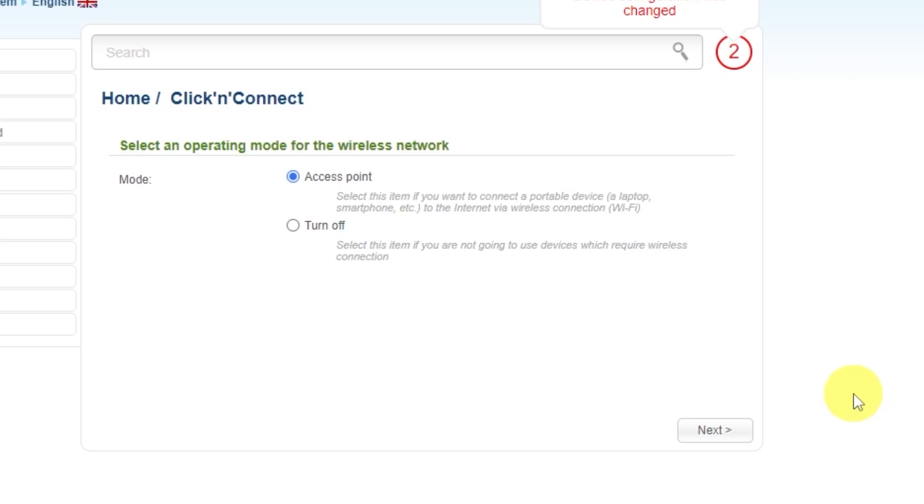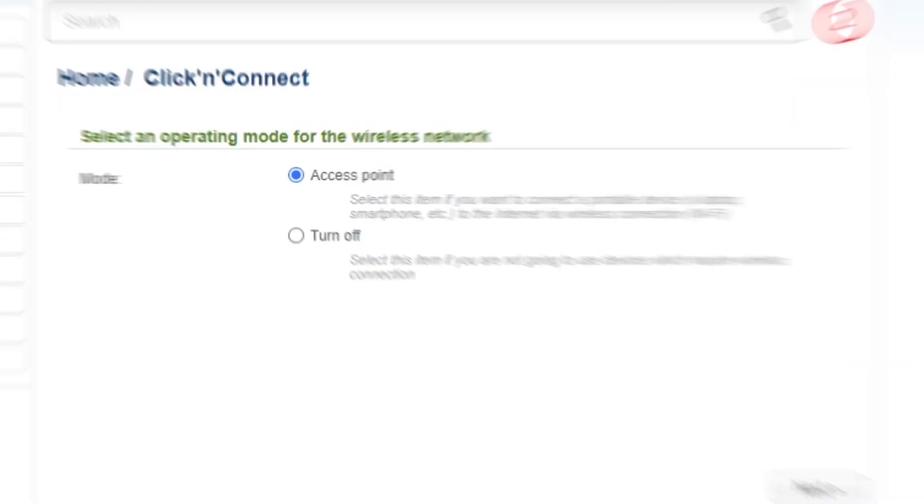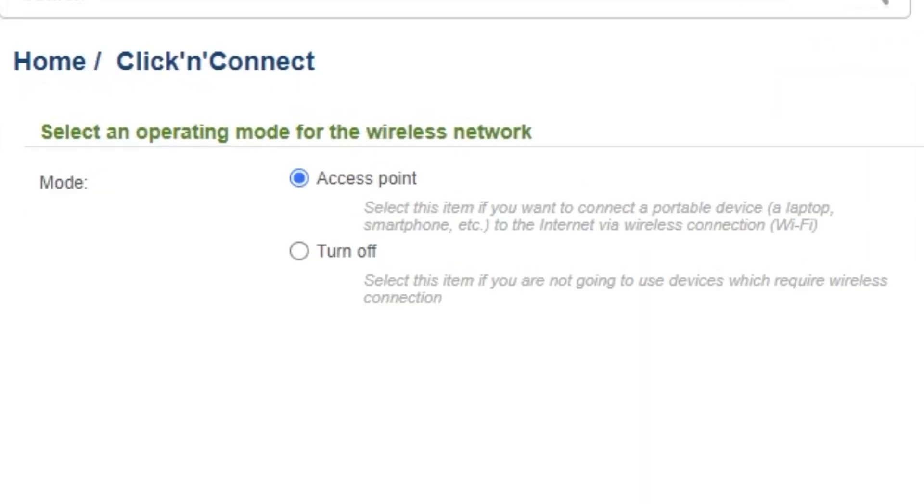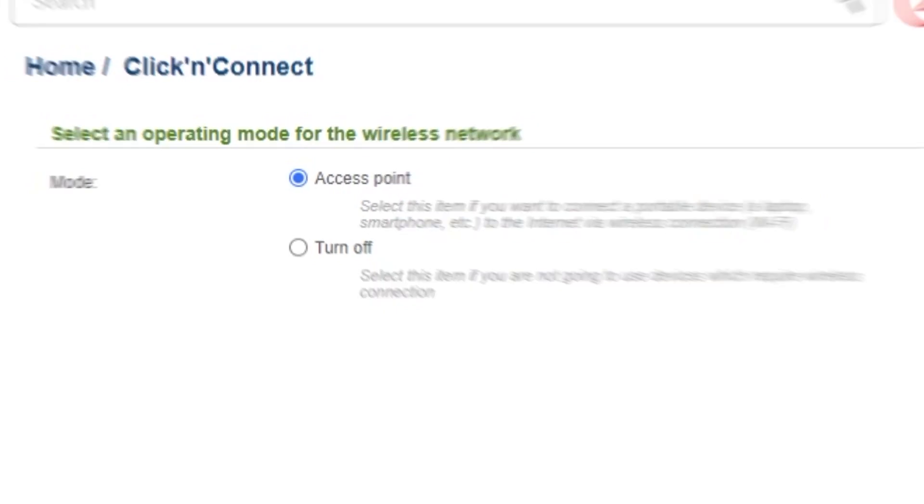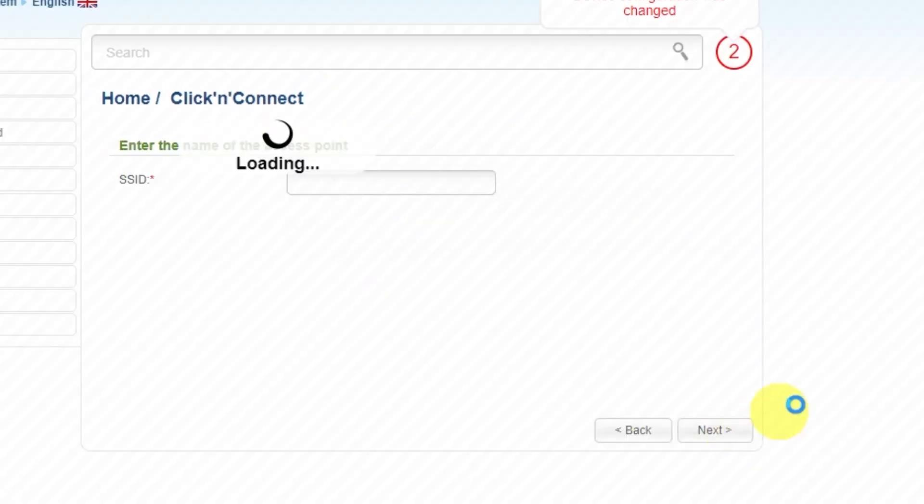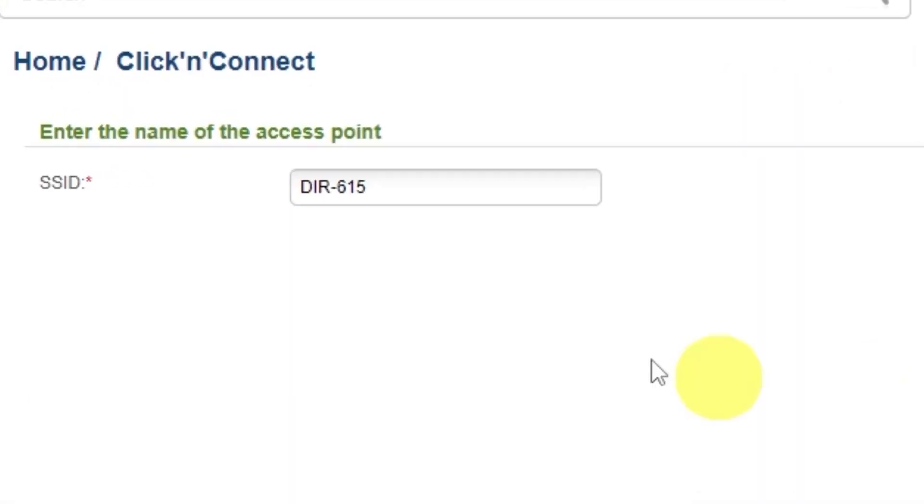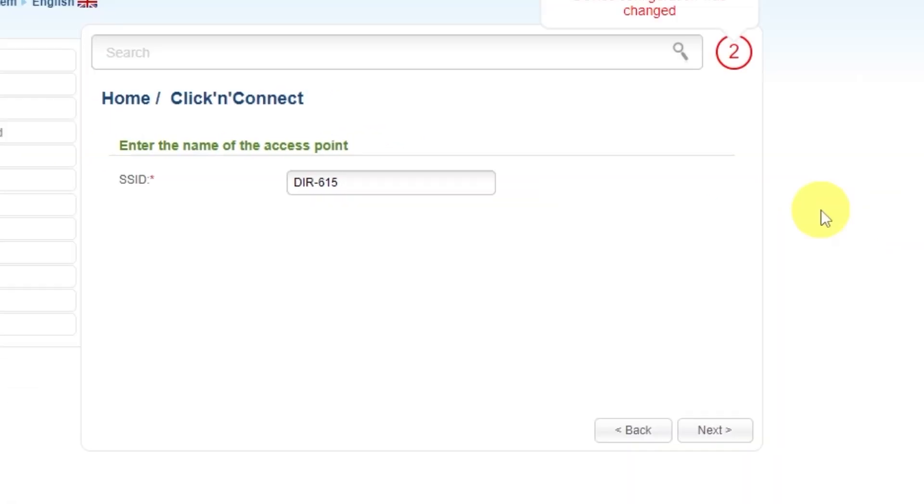In the next step, you need to select an operating mode for the wireless network. Choose Access Point. Click Next. Then enter the name of the access point. This will be the name of your Wi-Fi network. Click Next.